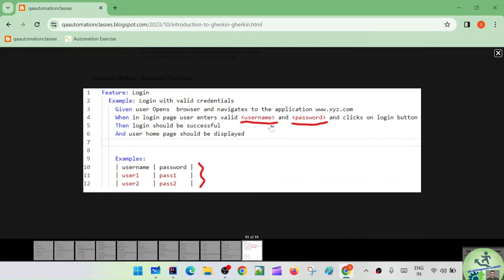And then there is data table. In the scenario outline example we just saw, there is one more concept called data table. In a data table, for example, 'given user is logged into the application,' you pass the required data like username and password directly under that step using pipe-separated values. In data table, we pass a single set of information to a particular step definition, and when there are multiple sets of data, the step runs multiple times each time with one set of data.